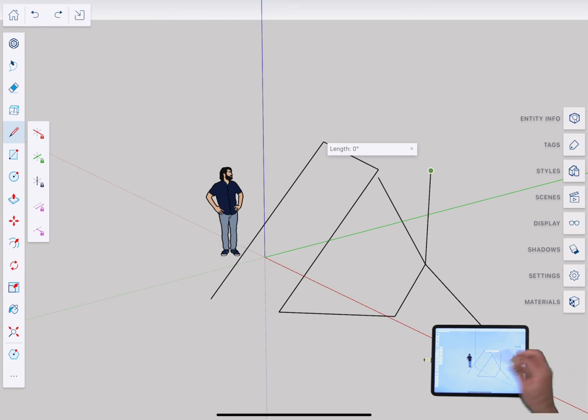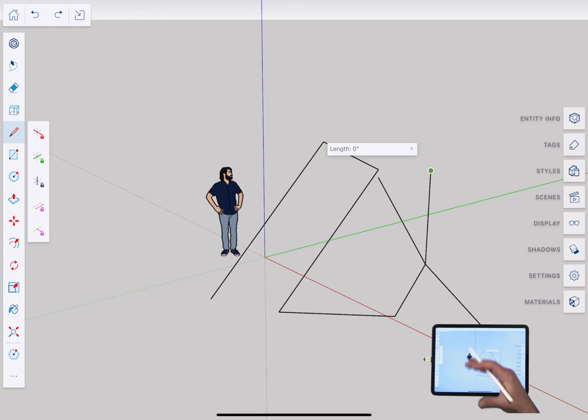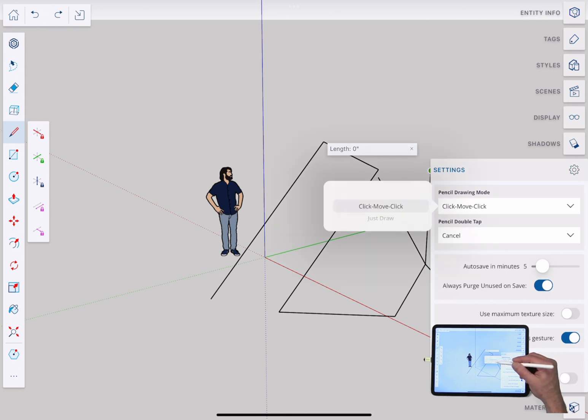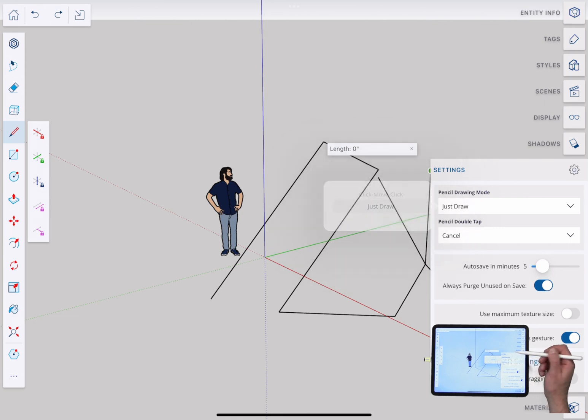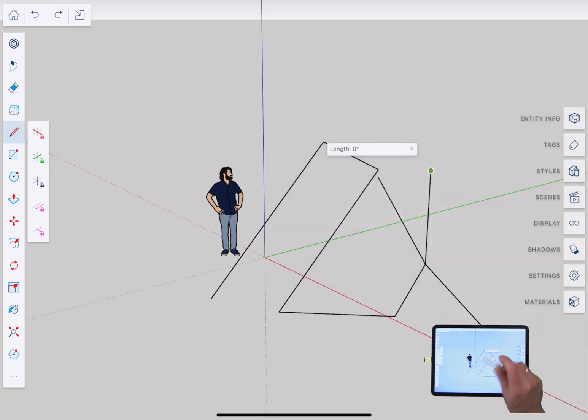So either way using the pencil is fairly intuitive, easy to do, but know that there are those two modes if you're using the pencil and if you use both of them it'll be obvious which one you like but both of them work extremely well. Like I said, kind of designed around that.